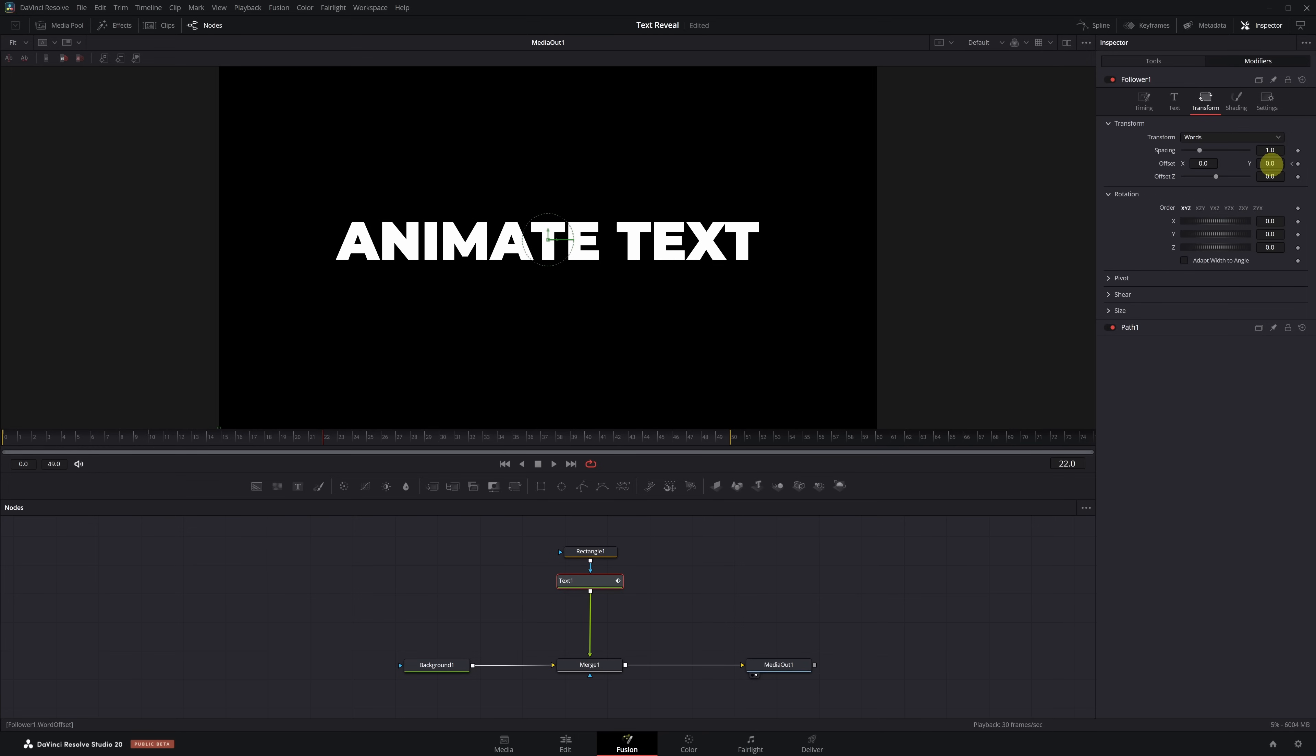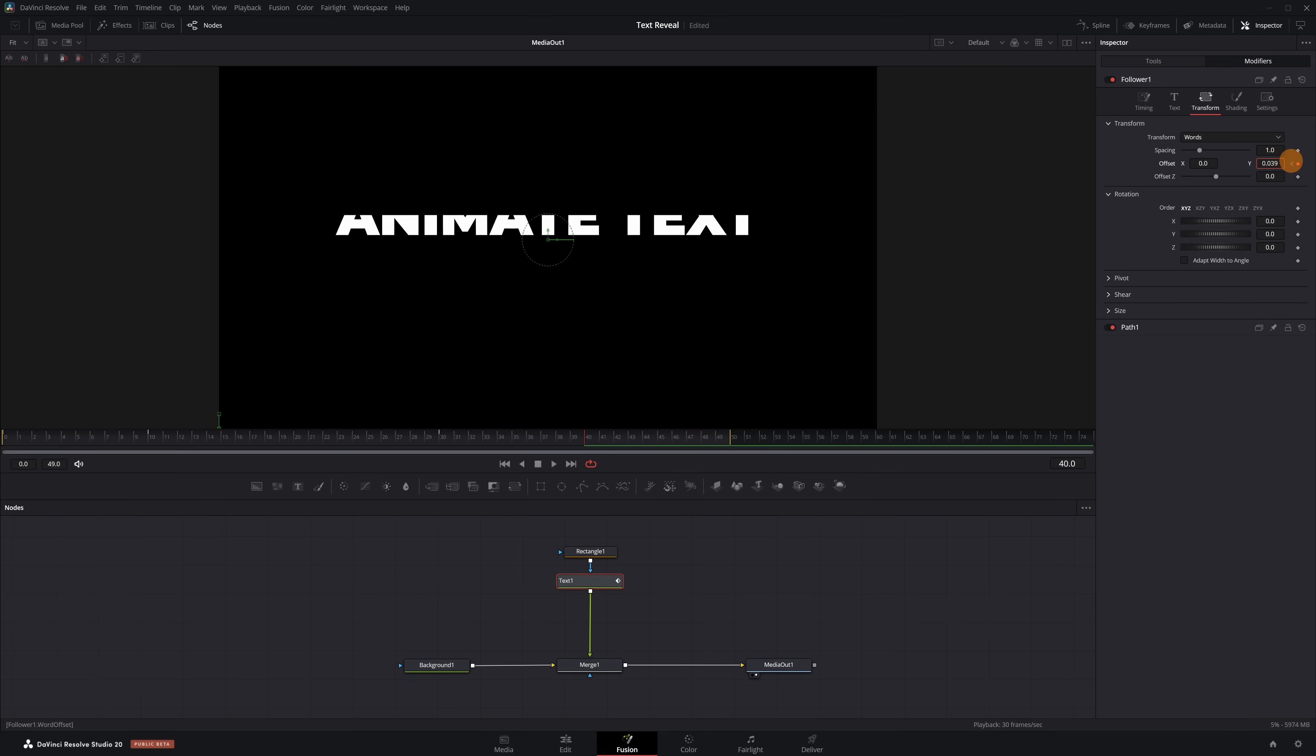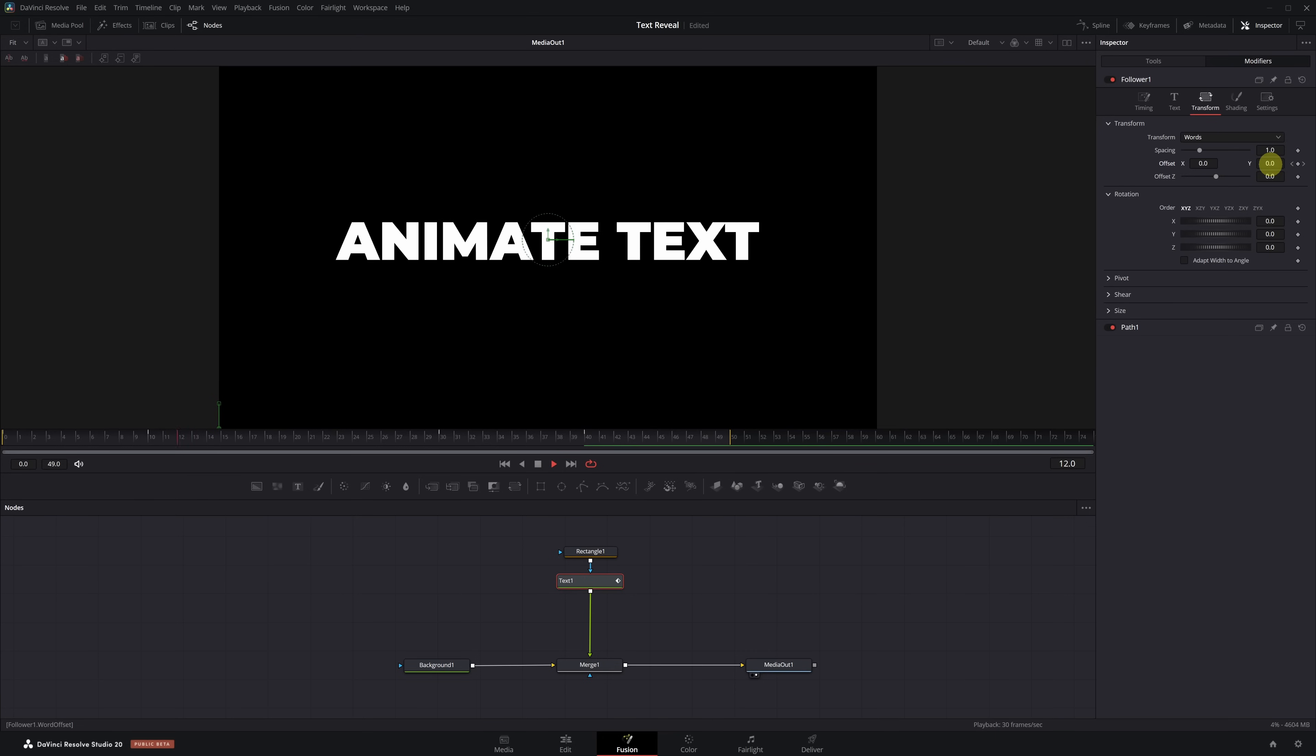Now we'll do the same, but this time to make the text disappear at the end. Place the Playhead at Frame 30 and create a new keyframe for Offset X and Y. Then move to Frame 40 and increase the Offset Y value until the text disappears through the top.